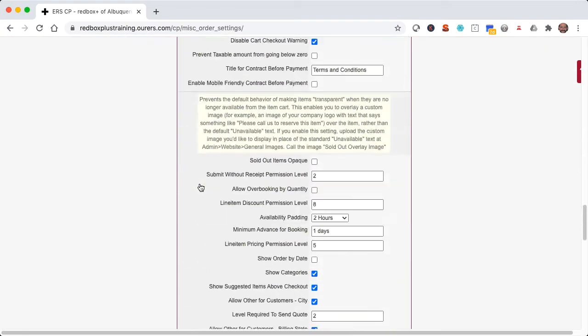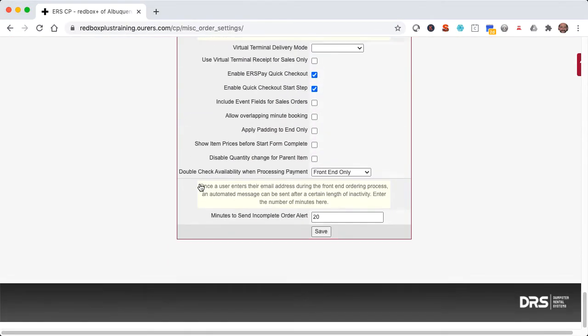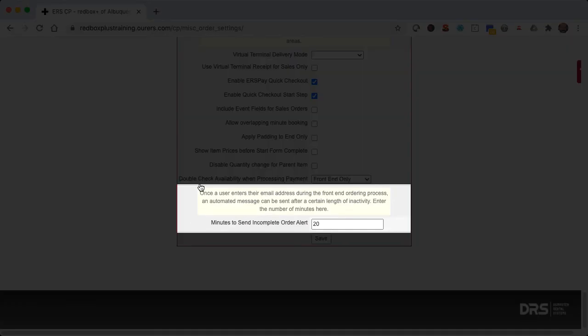Then let's scroll all the way down to the bottom of the screen, to minutes to send incomplete order alert. As we can see here, by default it's going to send that incomplete order alert to you and your customer after 20 minutes of inactivity. But you can change the number of minutes by entering in a different number in that field.